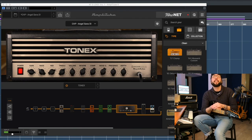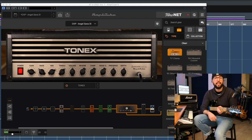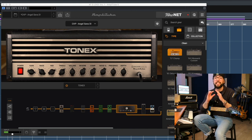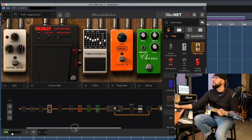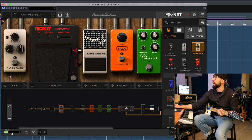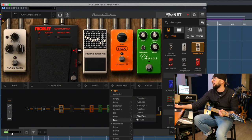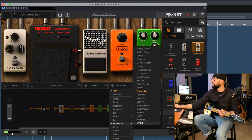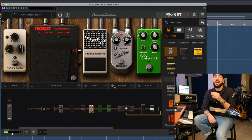Now let me show you the lead tone loaded in Amplitube 5 — this is the Engl Savage preset. Amp-wise and cabinet-wise it's exactly the same as the ToneX version. Effects are pre-loaded but you can change anything you want. Let's say I don't want the phaser and I want something else — a tremolo, why not. You can tweak and change any effect at any point in the signal chain.